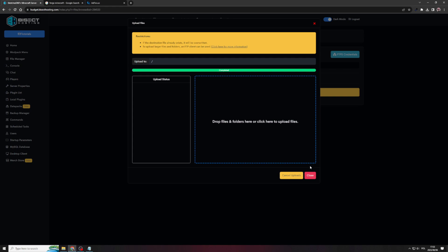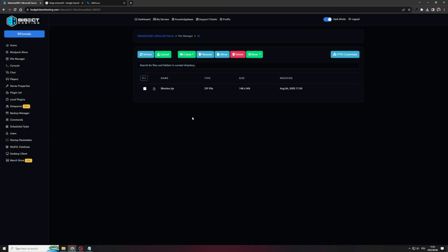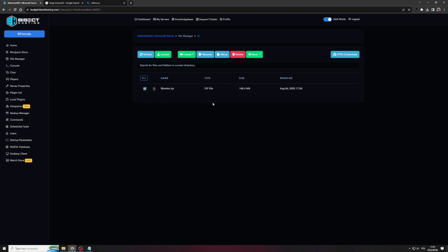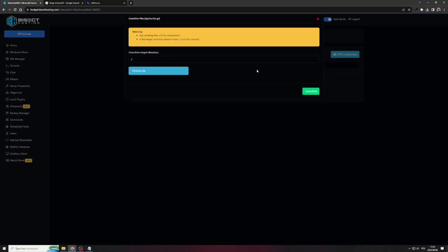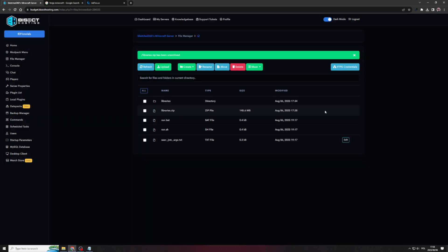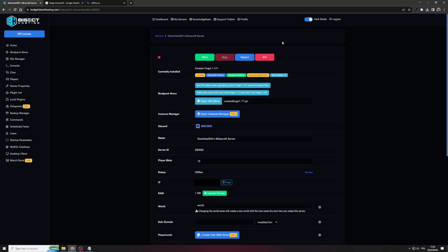So once the upload is completed, we can close this window and then we would see the libraries.zip file has been successfully uploaded. So now what we want to do is click on the little checkbox over here, click on more and then click on unarchive. So once we have this done, we are officially done with creating a Forge Minecraft server. So what we can do now just to test things out, we can go to home and then we can click on start.